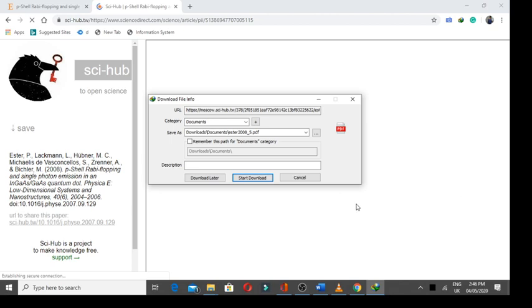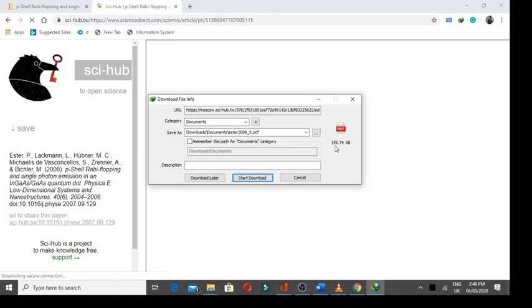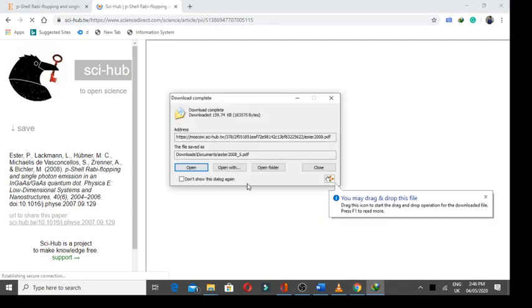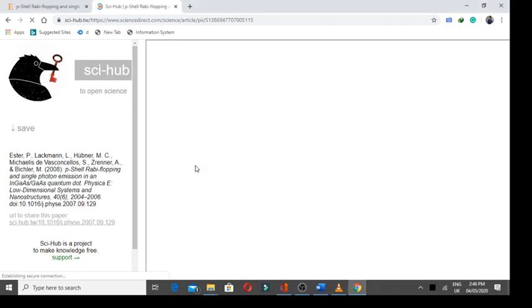Here, you can see when I press the open button, the site has given me the download link. Now, I will press the save button and as it is 159 KB article, less than a second, it will be downloaded. And I will show you. It has been downloaded and it has given me option to open.